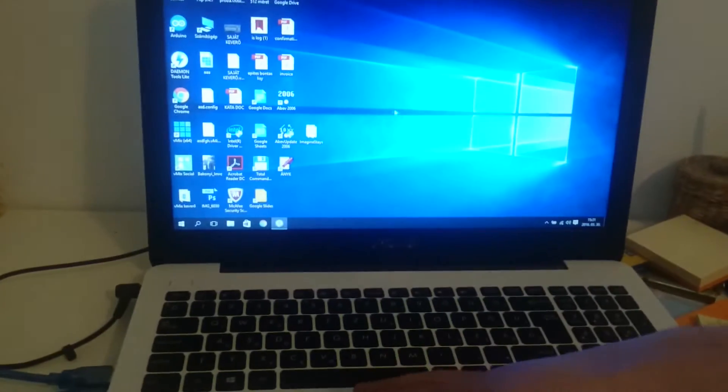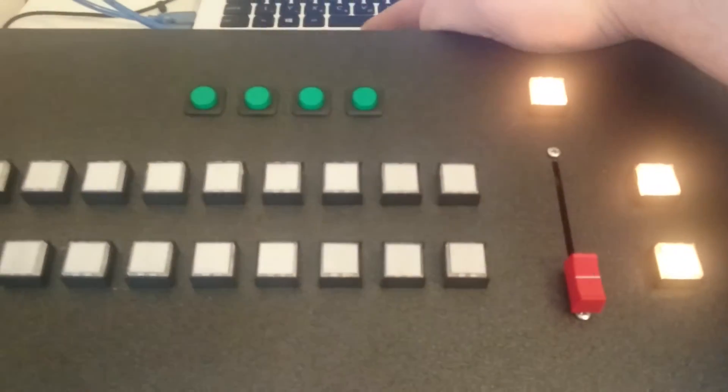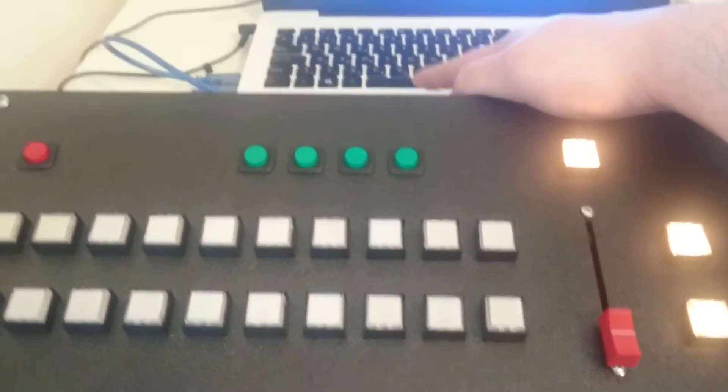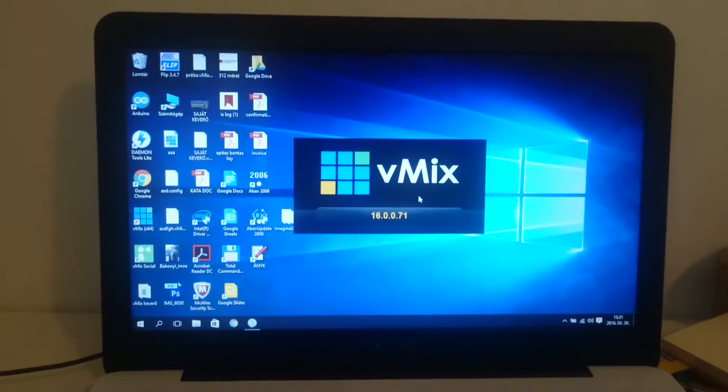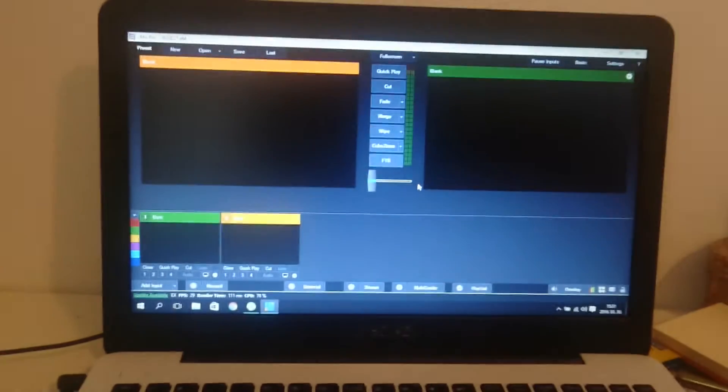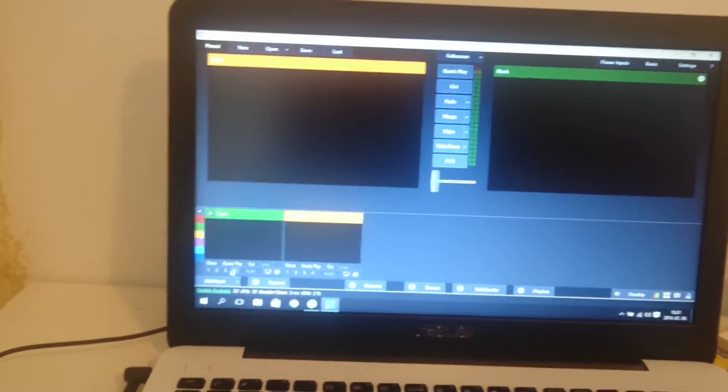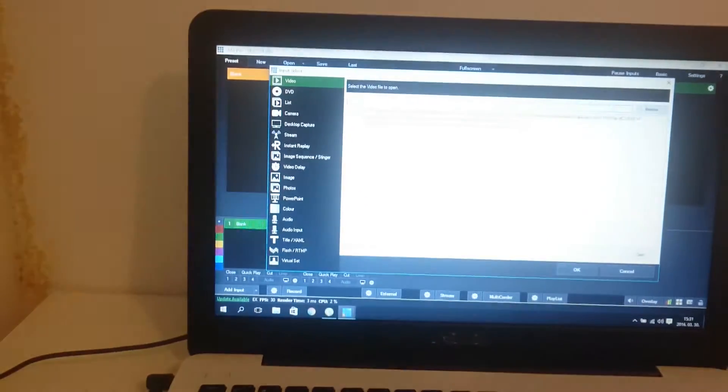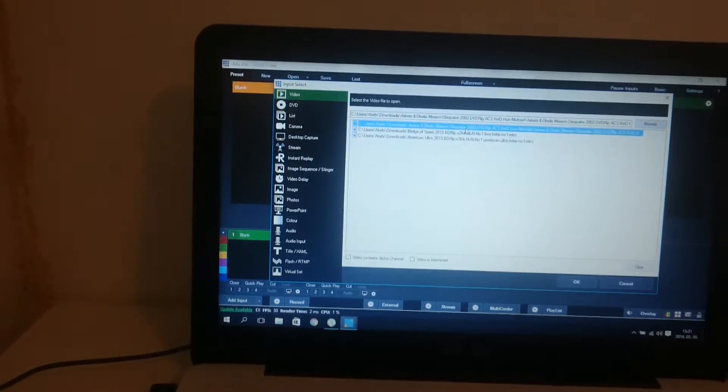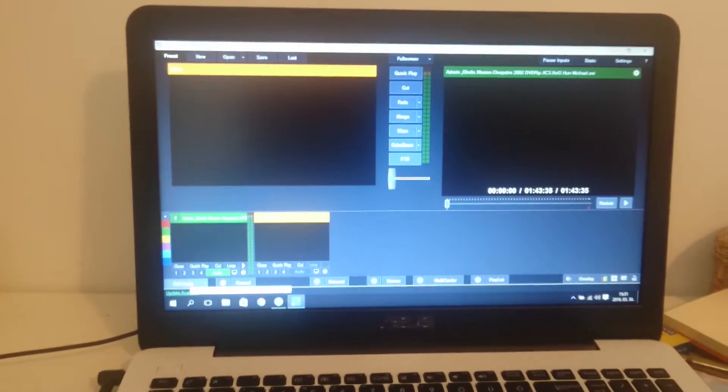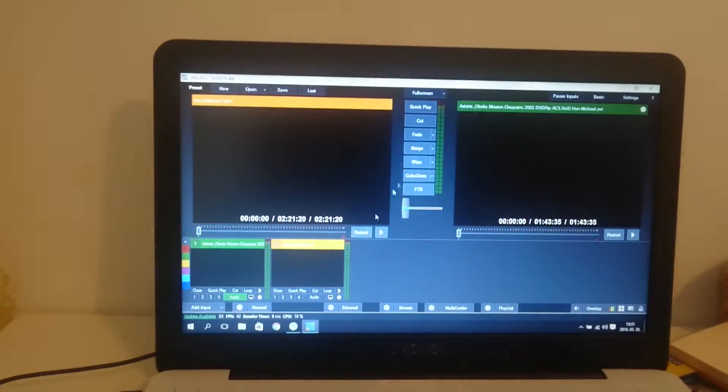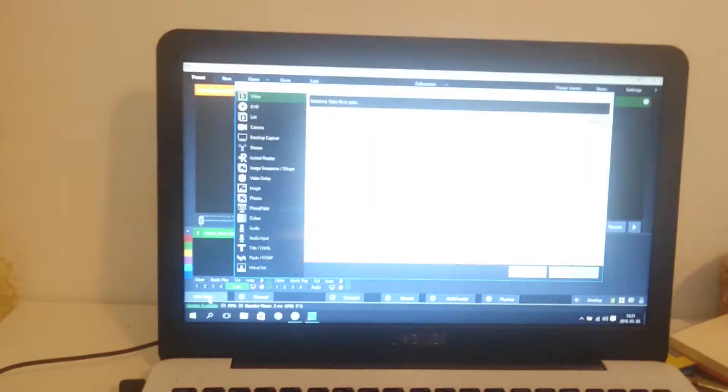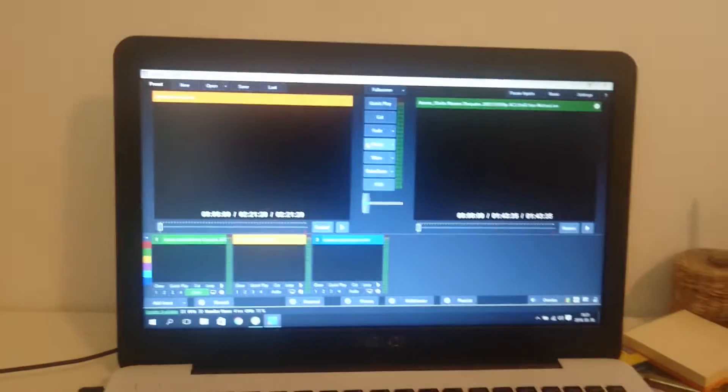Then I start vMix on the laptop. I add some movies just as an example. Okay, I edit. This is three.